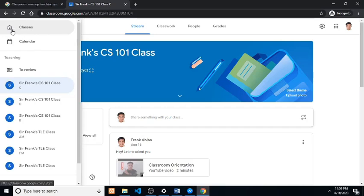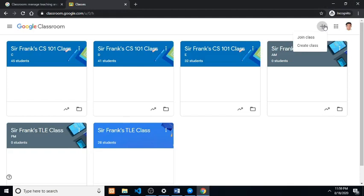Navigate to the menu bar on the left side of the interface and click classes. Click on the plus icon again and repeat the process to join your other classes.